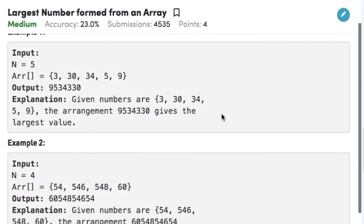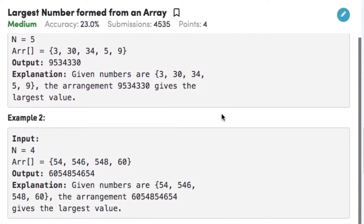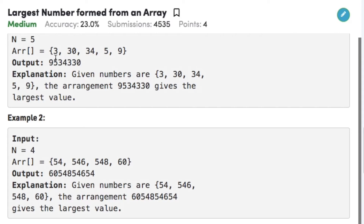Let's have a look at the example. We have five numbers namely 3, 30, 34, 5, and 9, and we need to form the largest possible number using the permutations of the given numbers. If we compare the first digit of all the numbers, we have 9 as the largest and 5 as the second largest. Therefore in the resulting output string we have 9 as the first digit and 5 as the second.